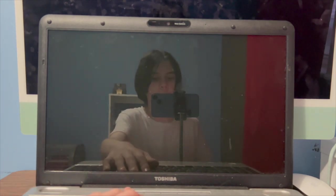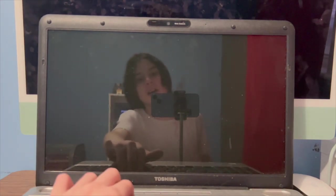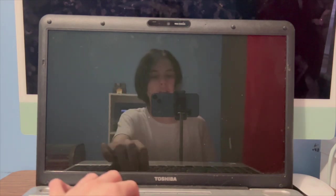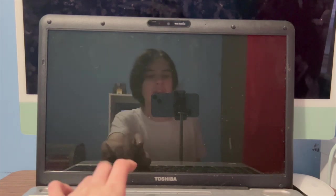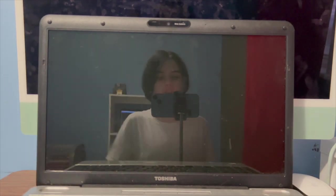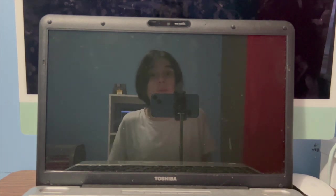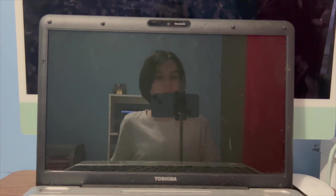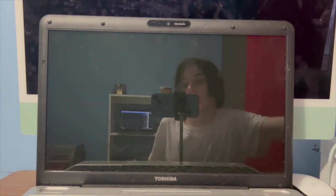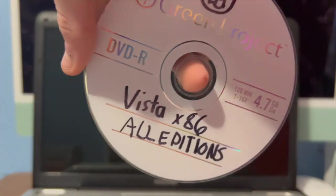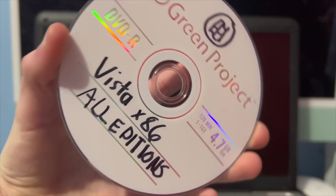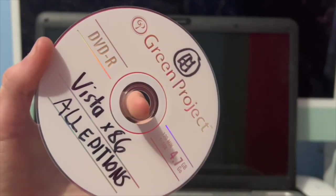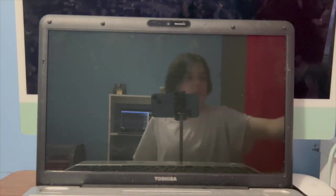It's about time we come back with this Toshiba laptop, this $80 Toshiba laptop. I recently installed Windows XP on this bad boy and I also installed a bunch of other operating systems. I didn't film them, but still, this time we're going to install Windows Vista. This is my homemade DVD, the x86 all editions.